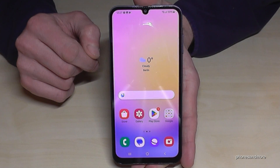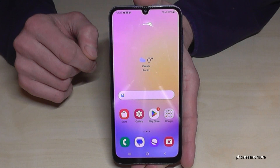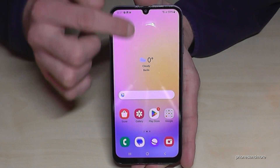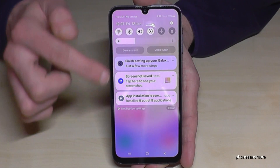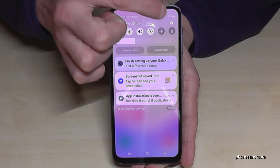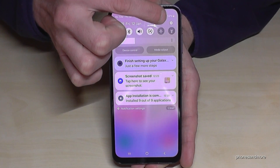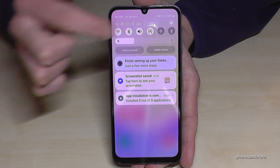First of all, we will need the settings. So scroll down and you will always find the settings symbol at the corner. Just tap on it.